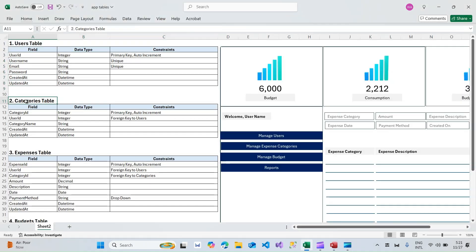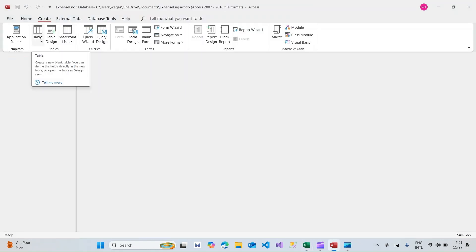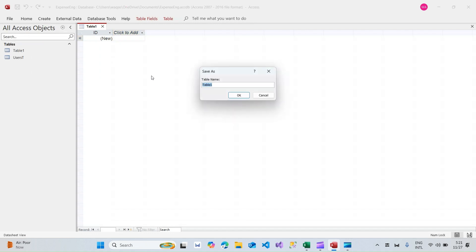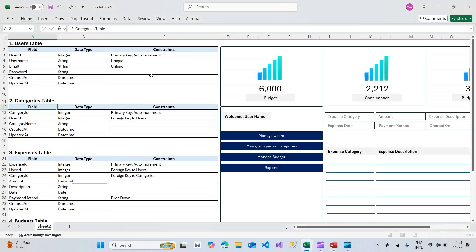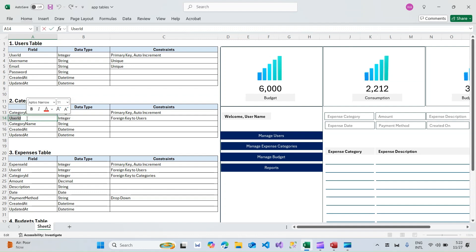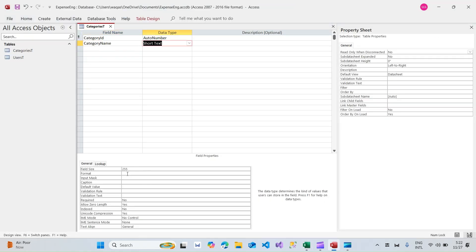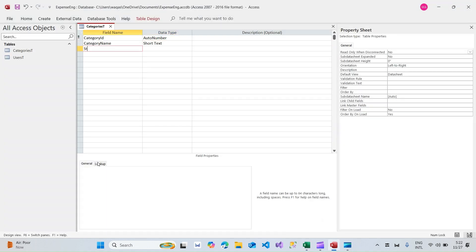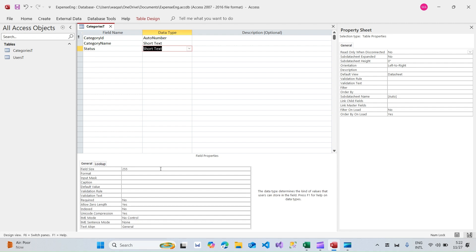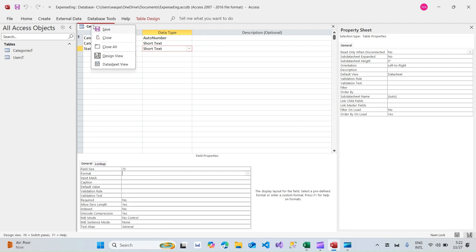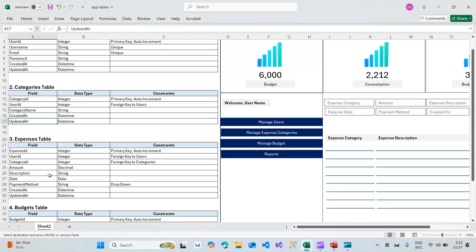One table done. Now we move on to the Categories table. Go to Create > Table, right-click > Design View, name it Categories_T. We'll have category_id, and I'm going to skip user_id for now — we may add it later, but we'll keep things simple. Then category_name as Short Text at 255, and a status field with a field size of 25 characters.